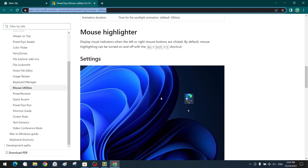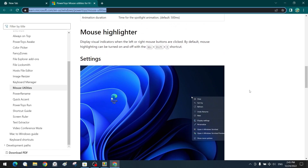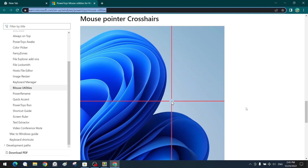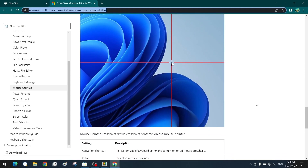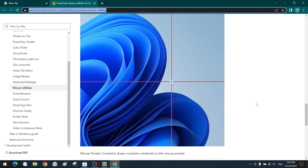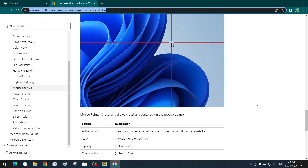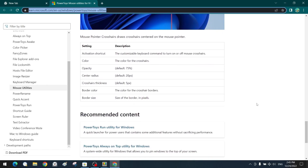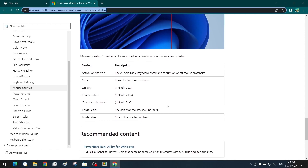One of the most important mouse utility tools is the Mouse Highlighter — a tool that highlights clicks with colored circles around the cursor when left or right mouse buttons are clicked. The third mouse utility is the Mouse Pointer Crosshairs tool, which draws a screen-sized crosshair centered on the mouse pointer, making it easy to show where the pointer is on the screen. It has customizable settings according to our preferences.